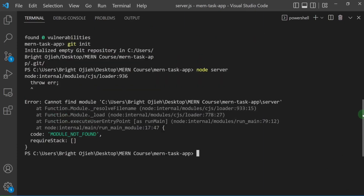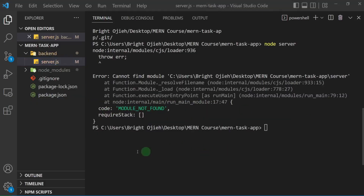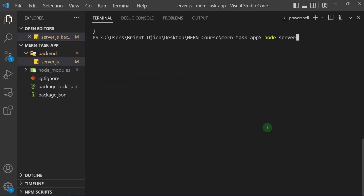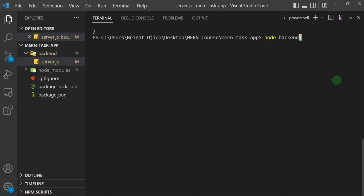I'm getting an error. Let me check — it says 'cannot find module'. I think I know what's wrong. The problem is the server file is not in the root folder. From the task-app root, I need to point to the backend folder first. So the correct command is 'node backend/server' — let me add that path and hit enter.